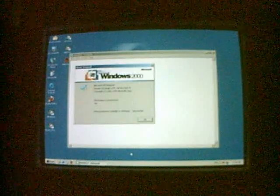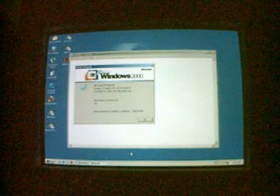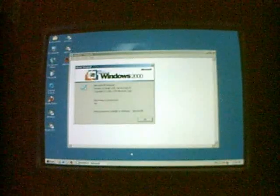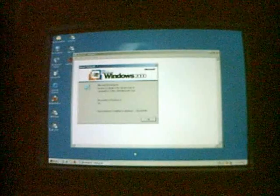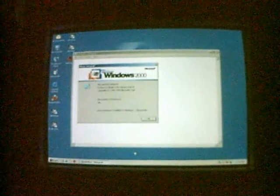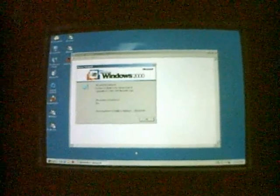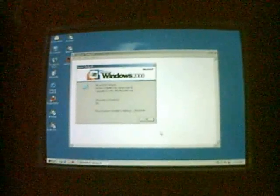Hey guys, I wanted to show you this weird looking, interesting exploit in Windows 2000. I'm going to go ahead and open up Firefox 3.6.